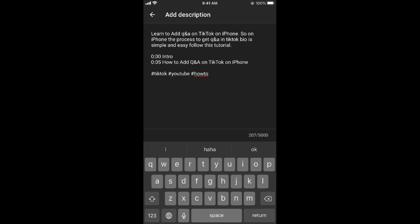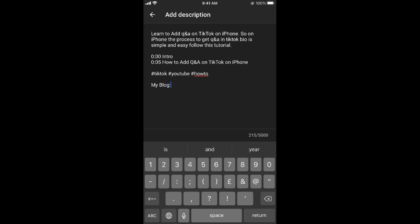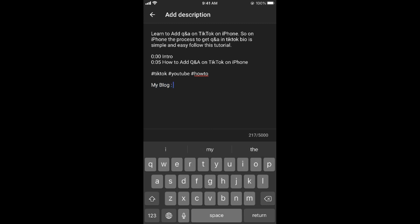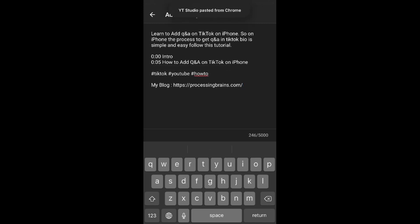Now simply, for example, I say my blog, and I simply tap on it for a while until the paste option appears and simply paste it here.